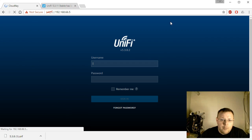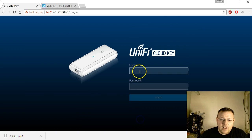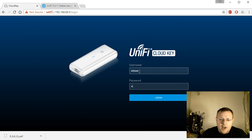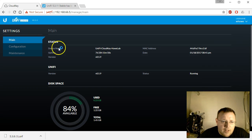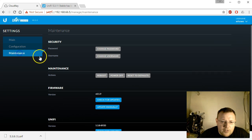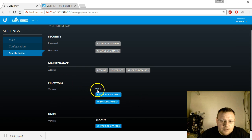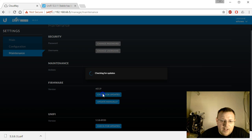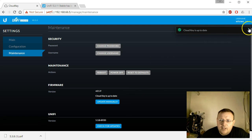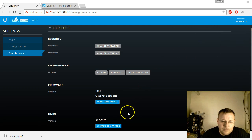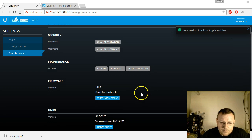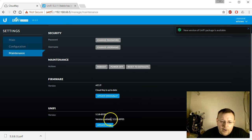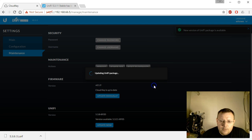We'll go back to our cloud key. Another thing we're going to check is if a new version of the actual cloud key firmware is available. It's on version 0.5.9. We'll check for updates and the cloud key operating system itself is up to date. So we'll click check for updates under Unify.